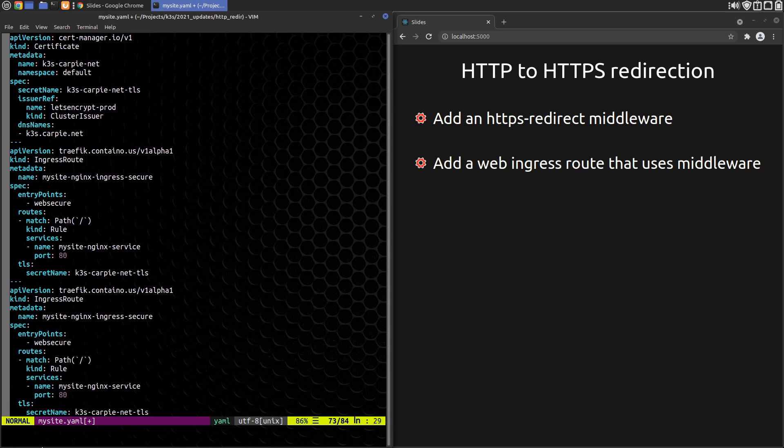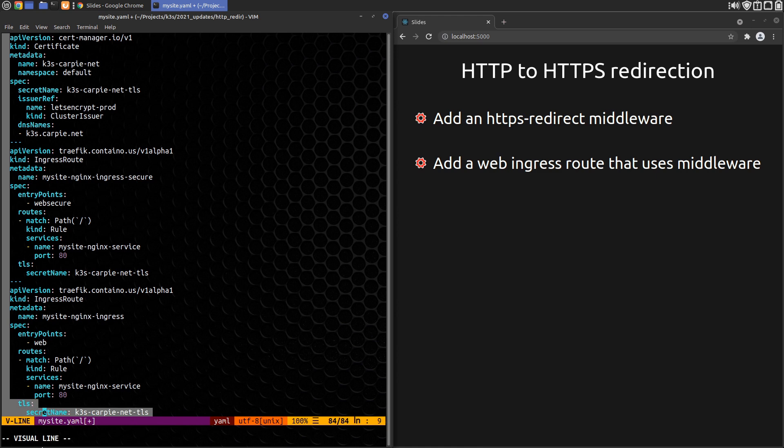Then we'll drop the secure portion of the name to make it unique. Next, we change the entry point to web for the HTTP version. Finally, we drop the TLS section.